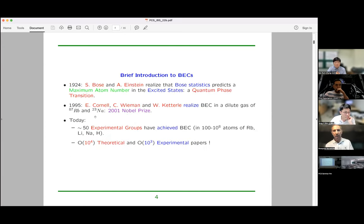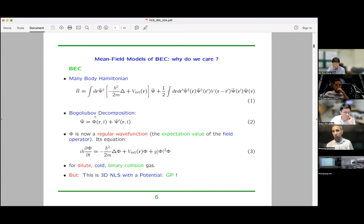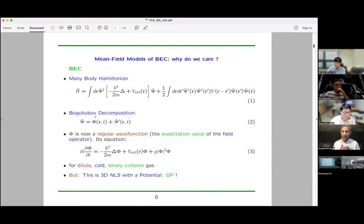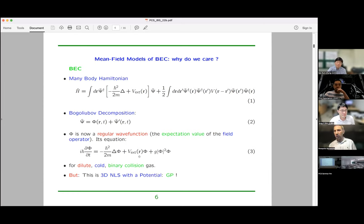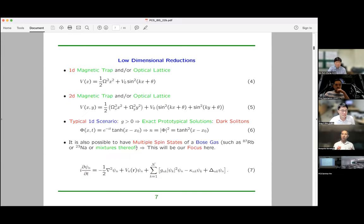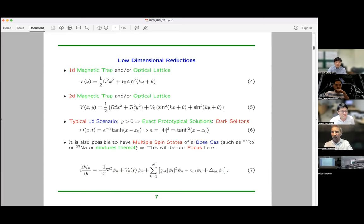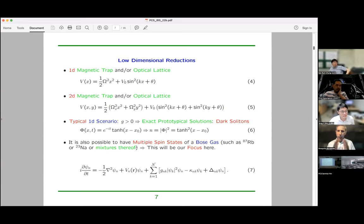I don't think I need to give an introduction to this audience about what Bose-Einstein condensates are. For the purposes of this talk, I want to restrict myself to a mean field limit — a system that is cold enough and dilute enough, but with a large enough number of atoms — such that the Gross-Pitaevsky equation, a nonlinear Schrödinger equation with external potentials, is the canonical model. The canonical potentials in one dimension can be parabolic or periodic optical lattice potentials, and most of the story I want to tell is in one dimension.